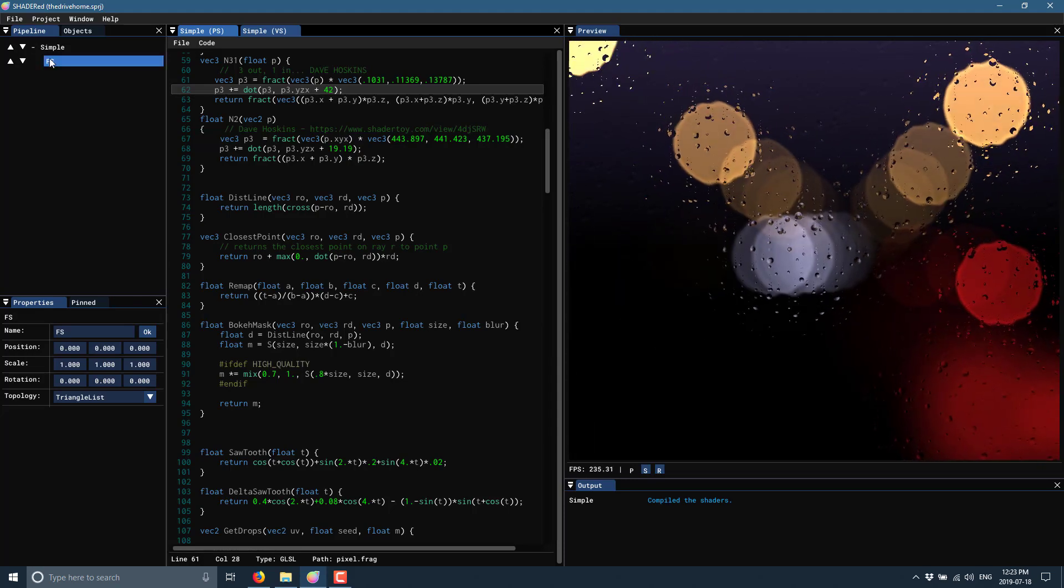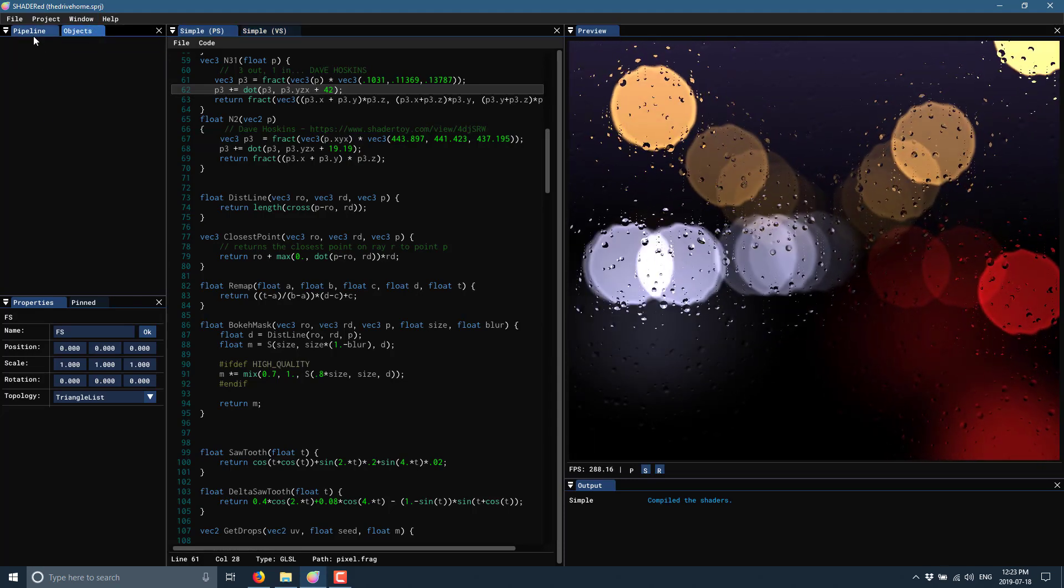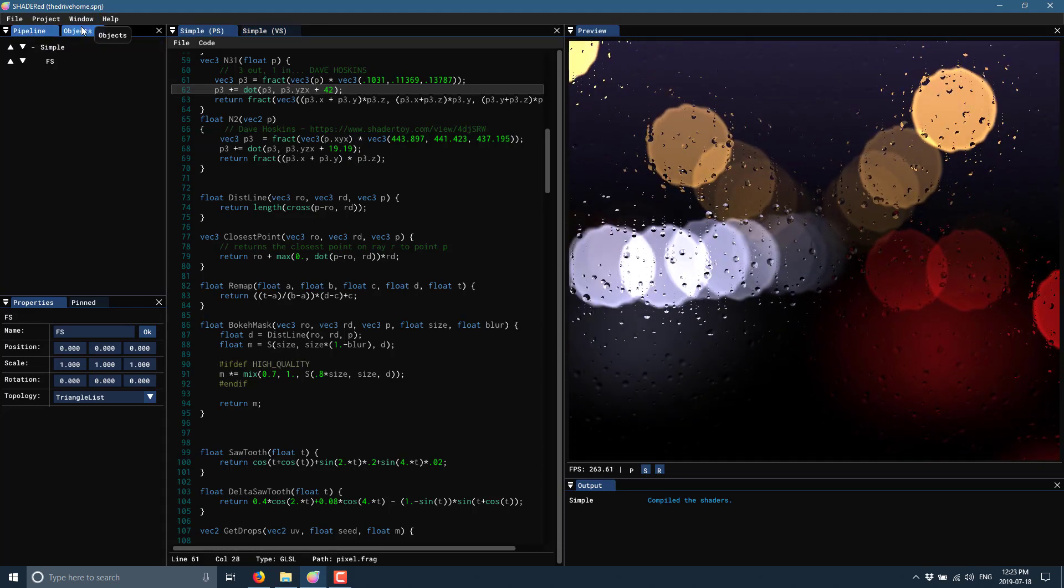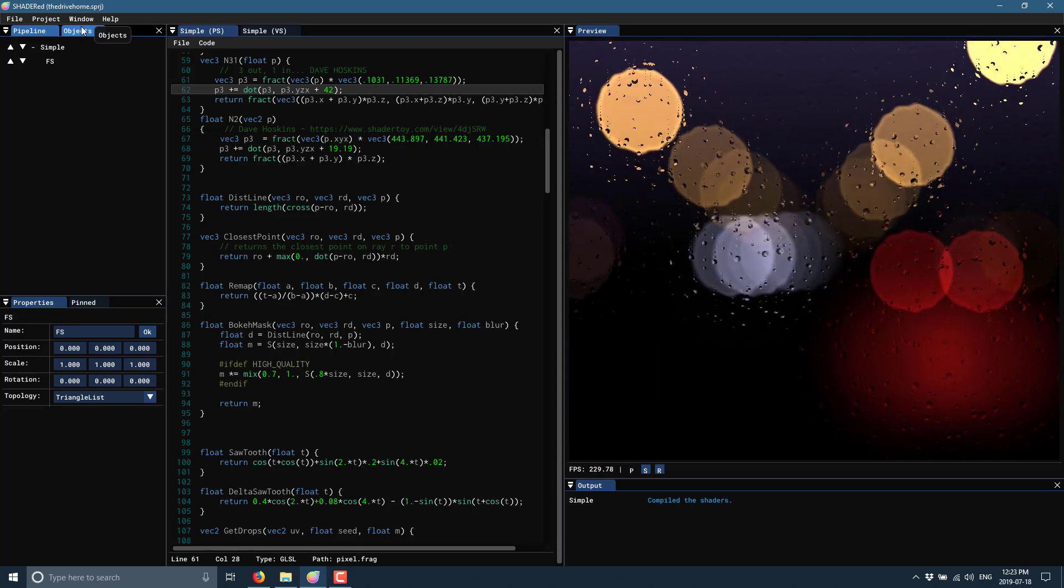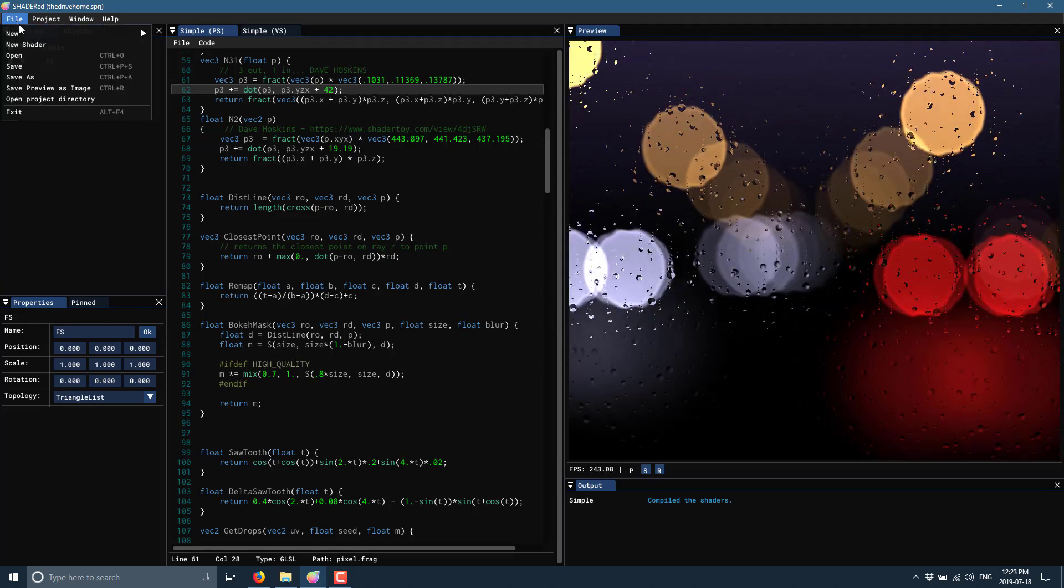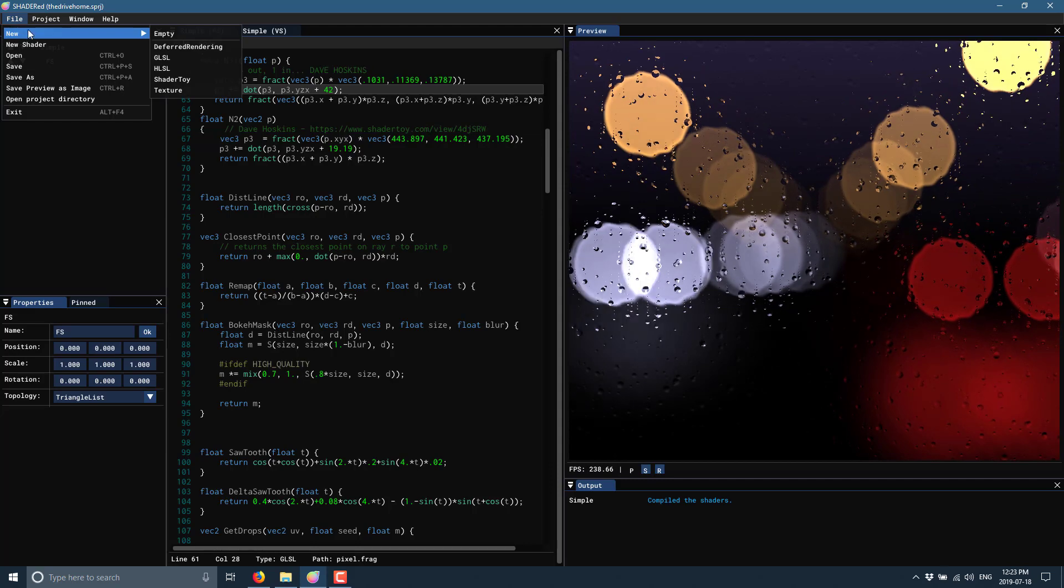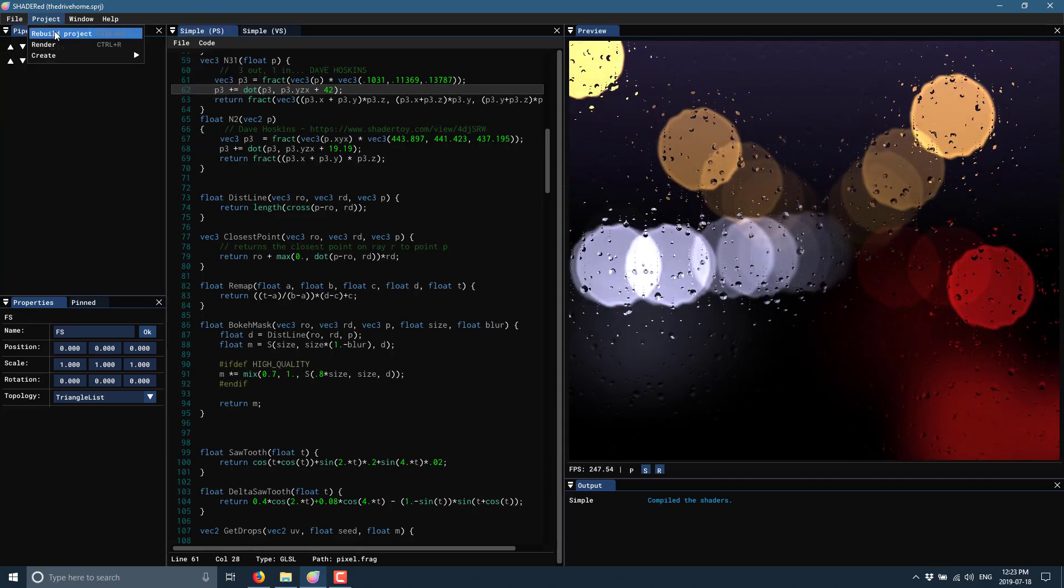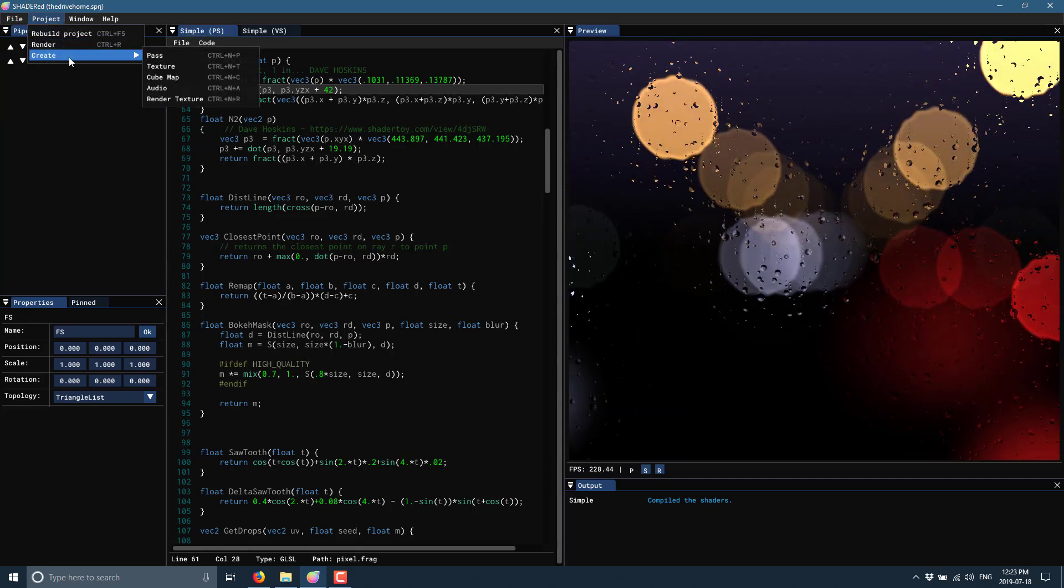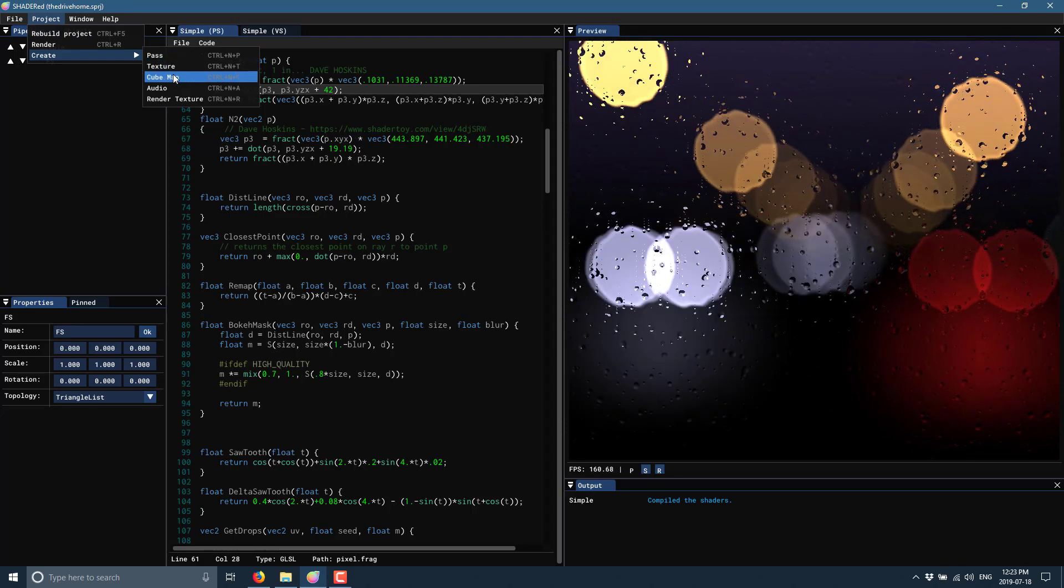The cool thing on top of this, in addition to shaders and then the objects that work on said shaders or things like MP3s or data files or whatever would show up under objects, you've also got the ability to create new shaders from scratch. We can also come over here and we can manually cause a rebuild, but we can also create passes, textures, cube maps, audio, and render textures.